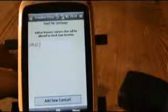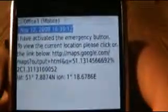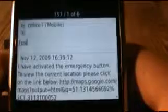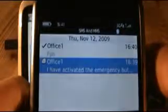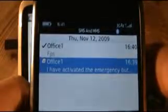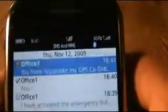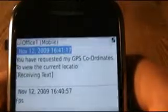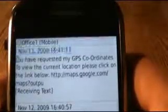And now we can demonstrate this working. So on the contact that you added, they can send you an SMS message with the phrase that you select. In this case FPS. We will send that. And that's the message received by the phone with the Freedom Personal Safety installed on it. And now it has instantly sent back a message saying you have requested my GPS coordinates to view my current location, click on the link below.